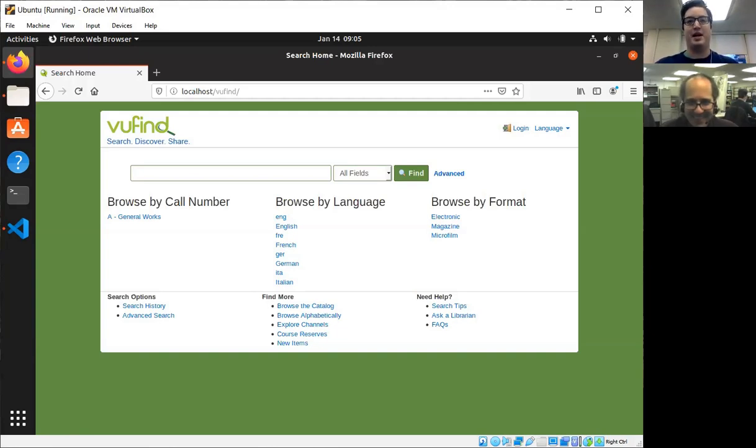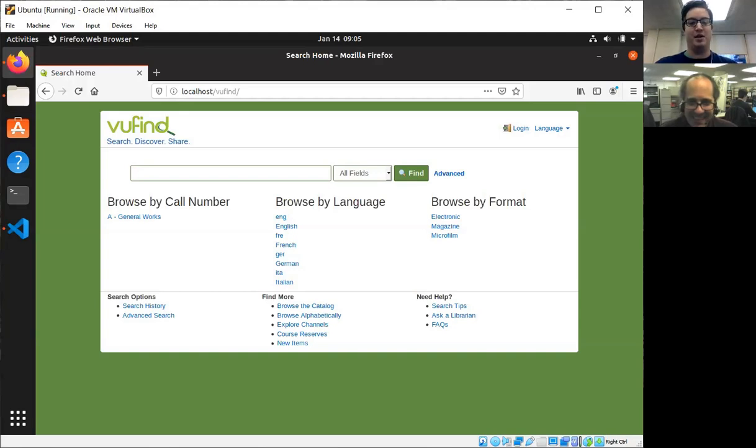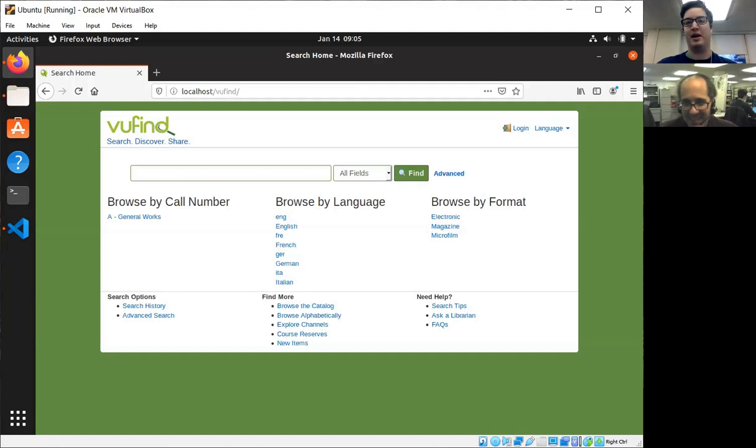Hello, I'm Chris Hallberg and today we're going to discuss how to make a new theme in VuFind. Now that we have set up VuFind in the previous videos, it's time to make it look like your institution's theme and style it to be all your own.